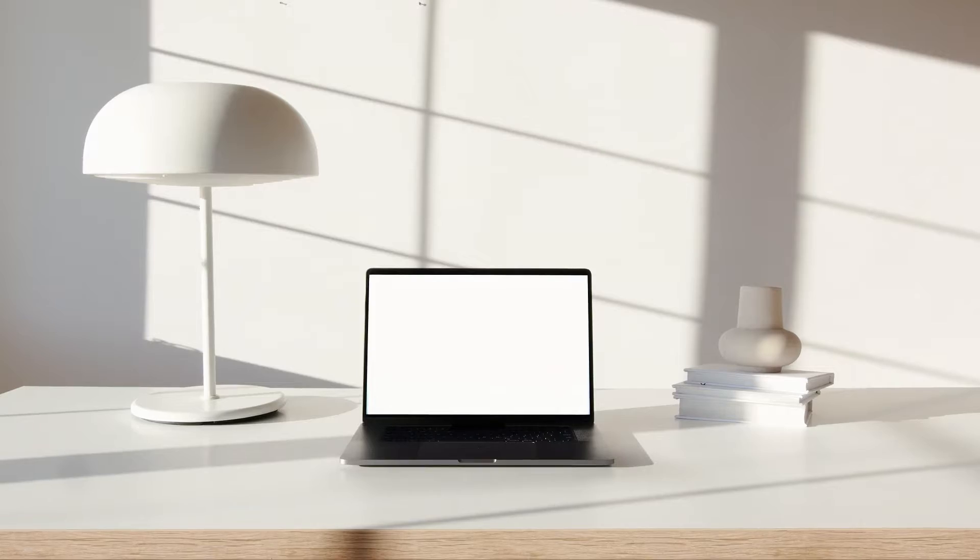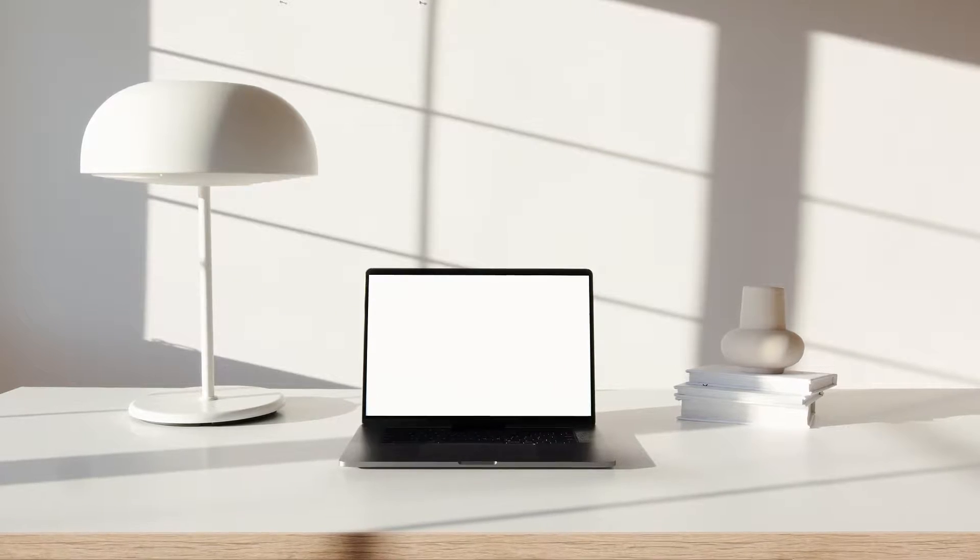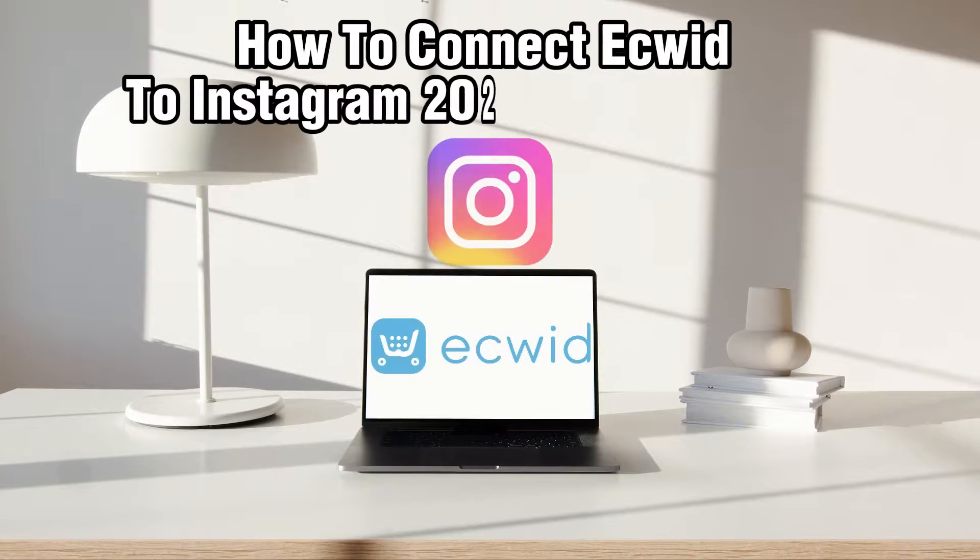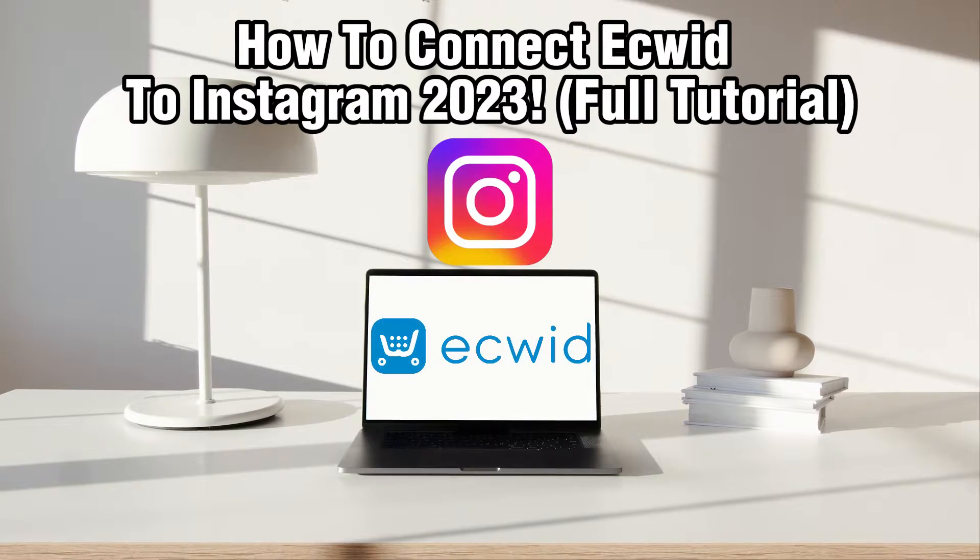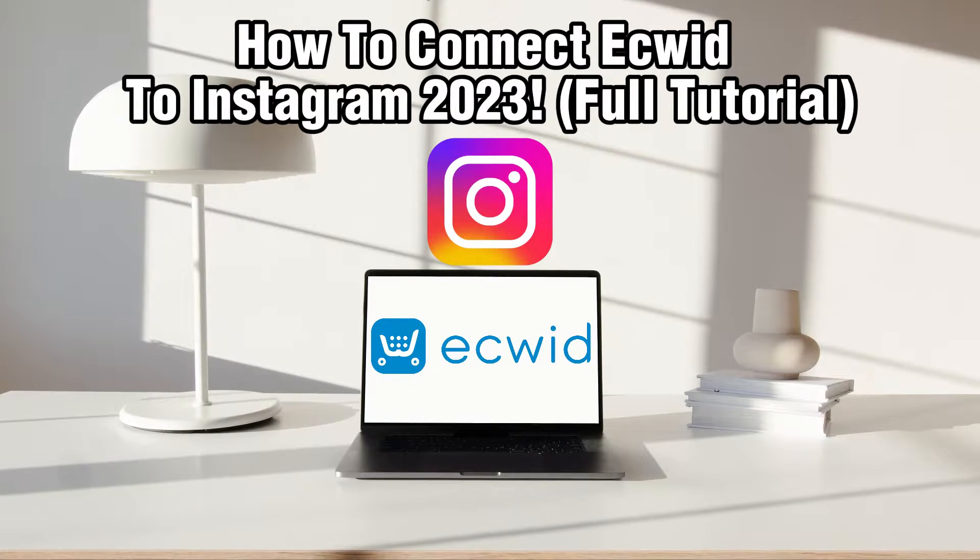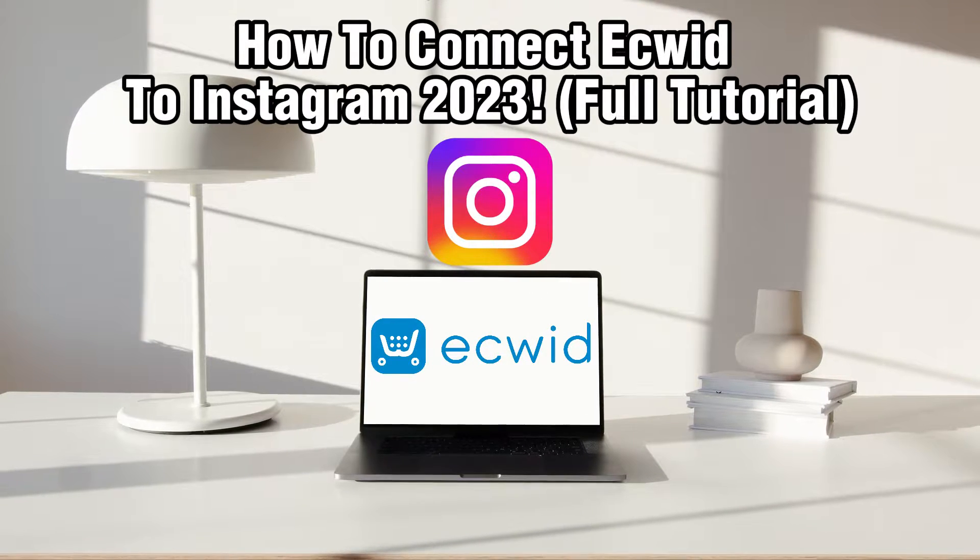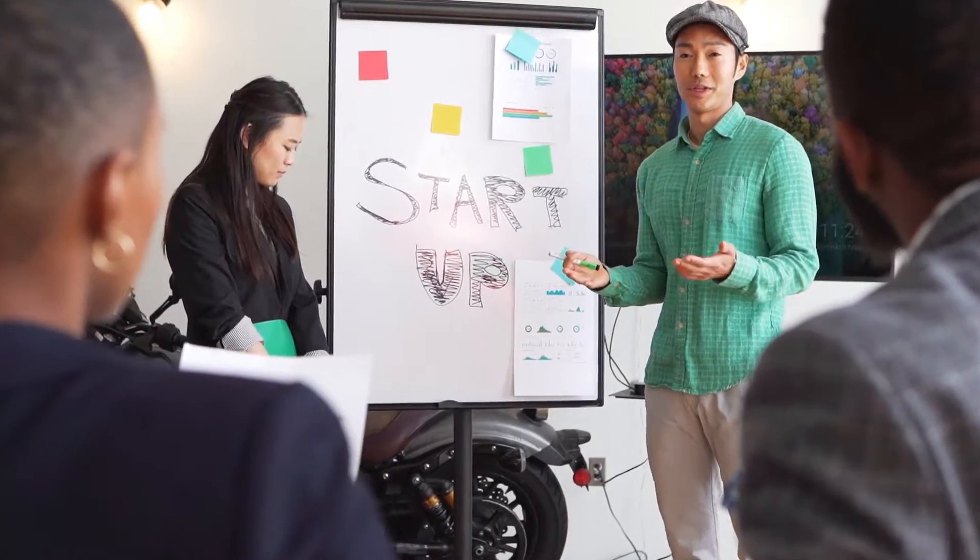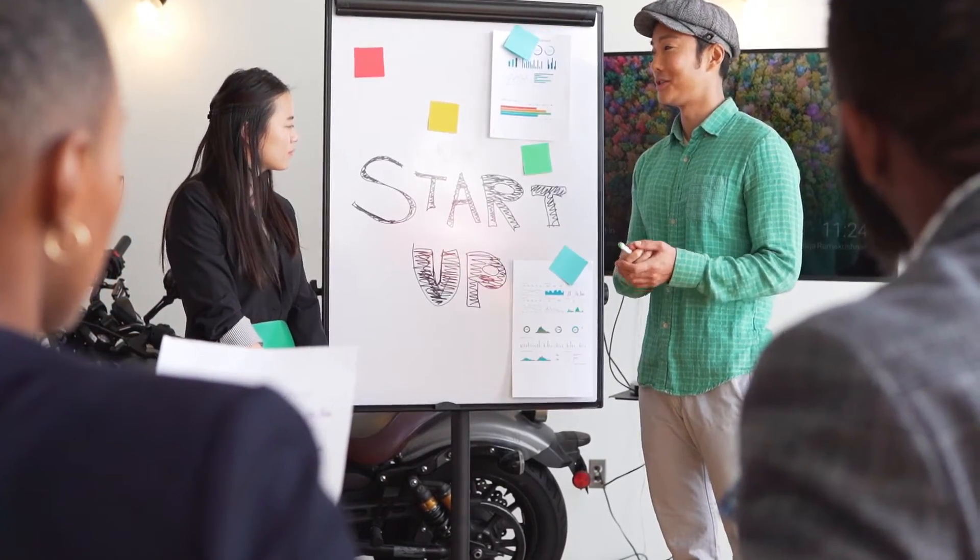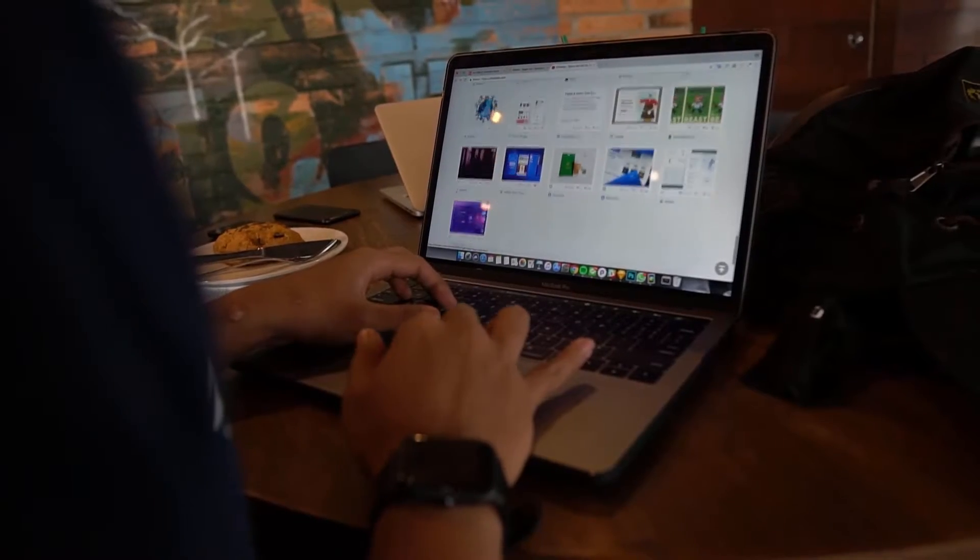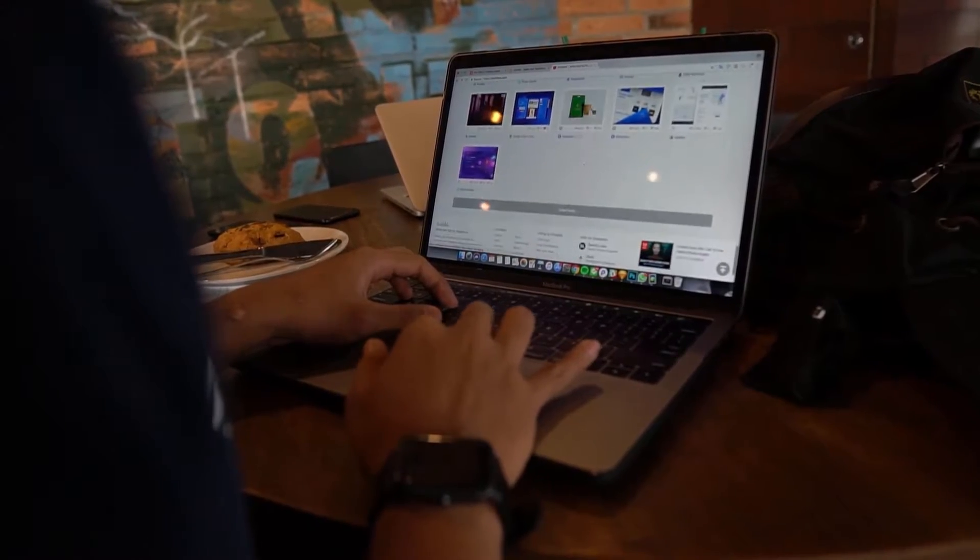Hello everyone and welcome back to our channel. In today's video I'll be showing you how to connect Ecwid to Instagram in 2023. Ecwid is a versatile e-commerce platform and Instagram is a popular social media platform.